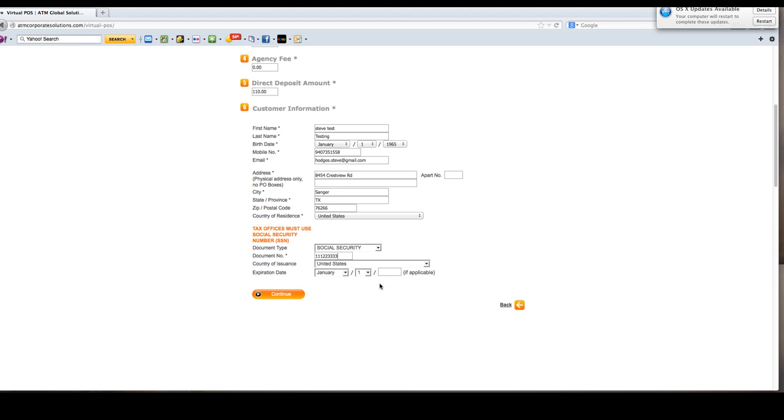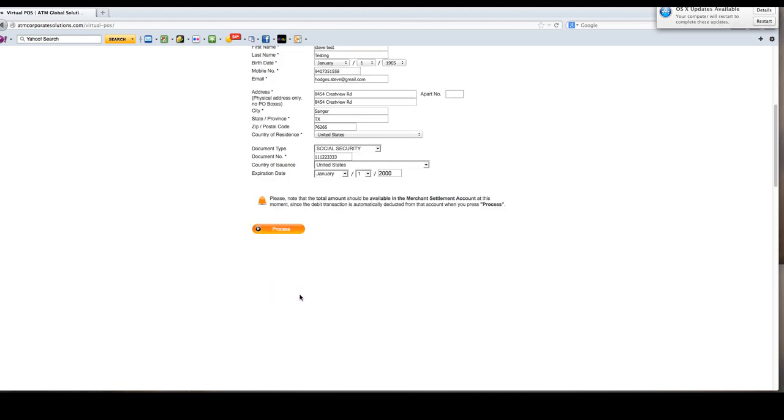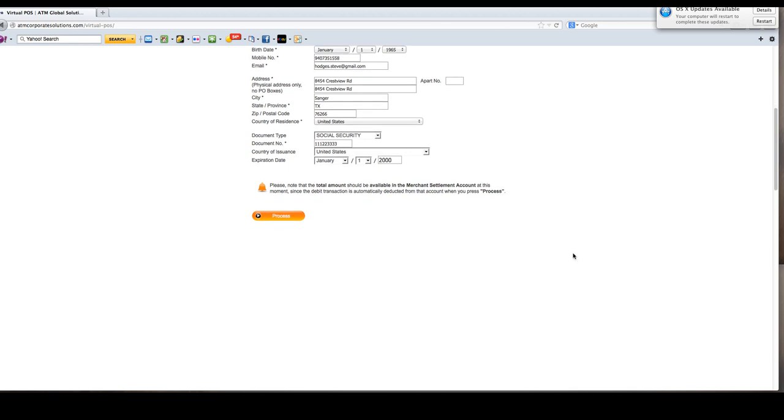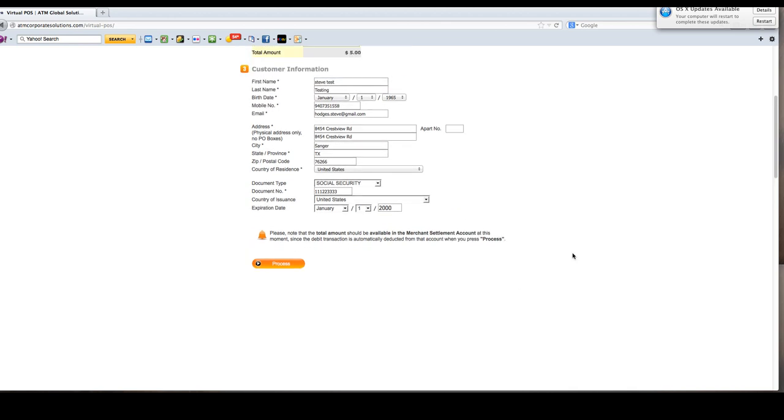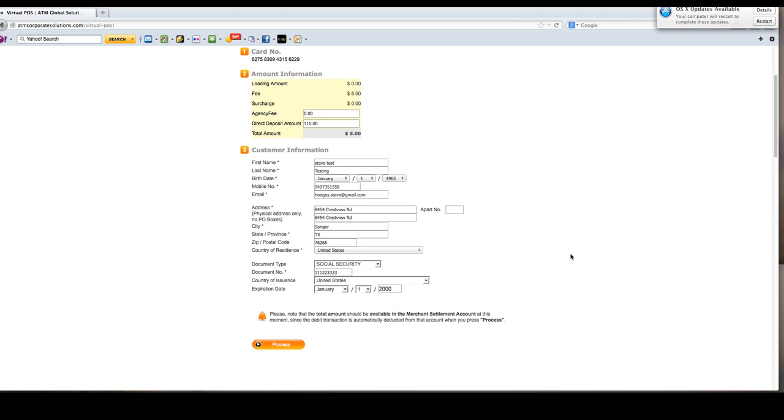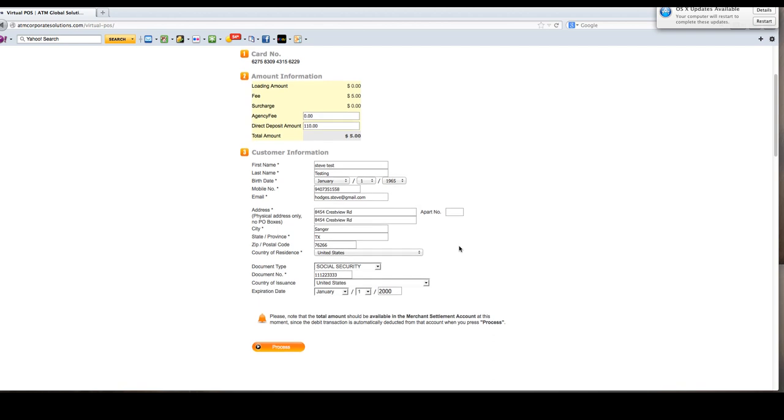Don't worry about expiration date, there is none. Then you're going to hit continue. You're going to verify the information. If you get an error when coming to this screen, do not re-enter. Call customer support, give them the name of the person you're trying to process, and they will help you. Check the agency fee amount and the deposit amount.